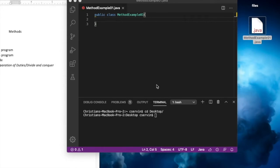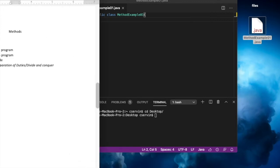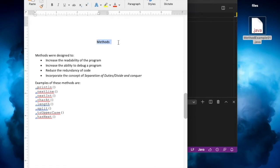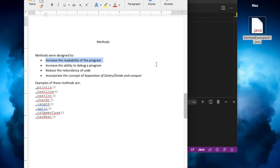Welcome back. Today we're going to discuss how methods work in Java. This will be the introduction to different modules of methods — methods are the functionality we're going to have in Java from now on. Methods are designed to increase the readability of the program, which means that when you define a method you're basically separating different entities of the program, making it easier to identify what piece of code does what, and helping us to debug the program — identifying where possible errors or exceptions might occur.